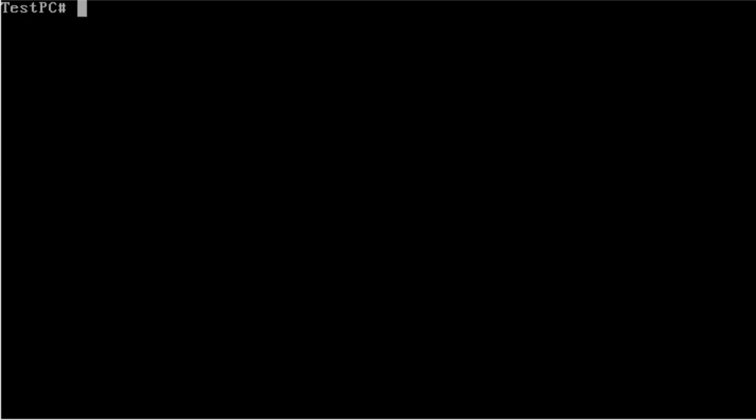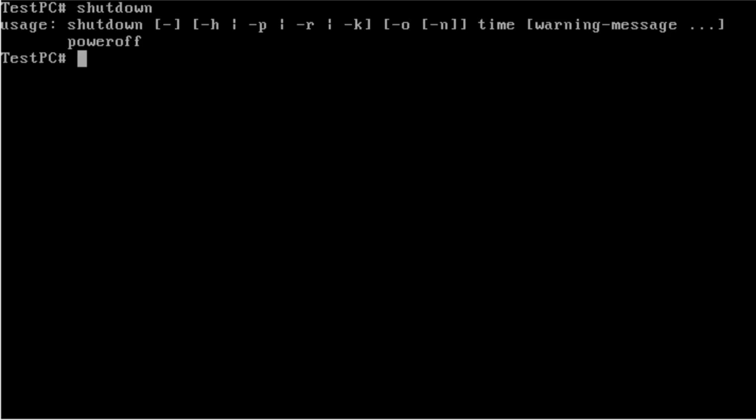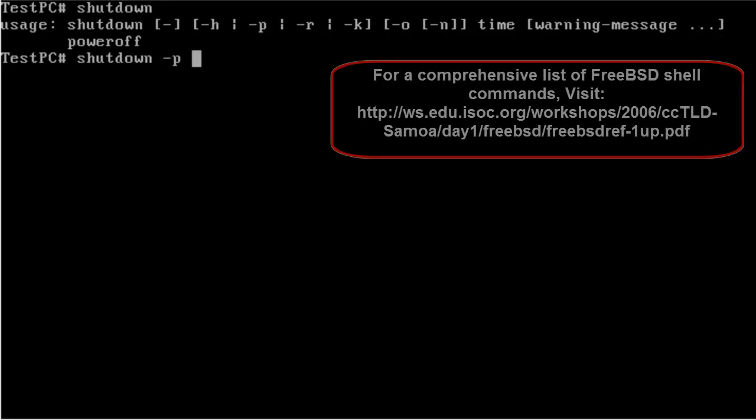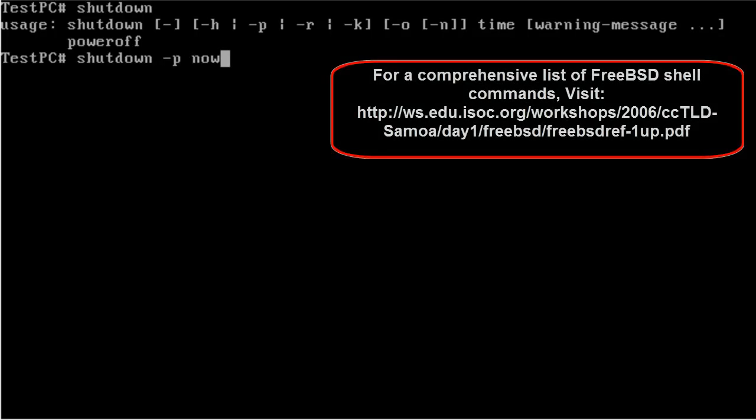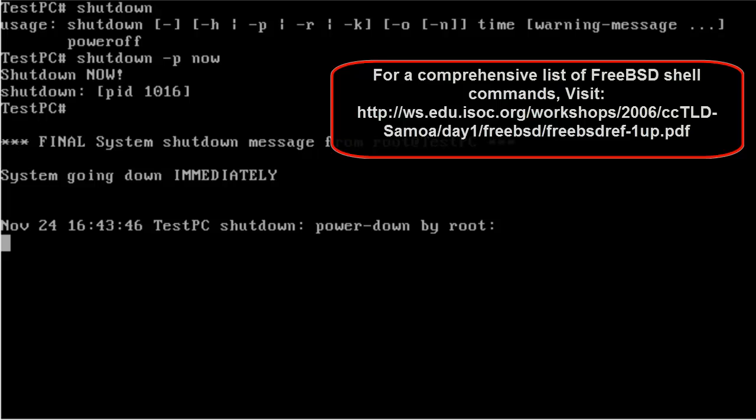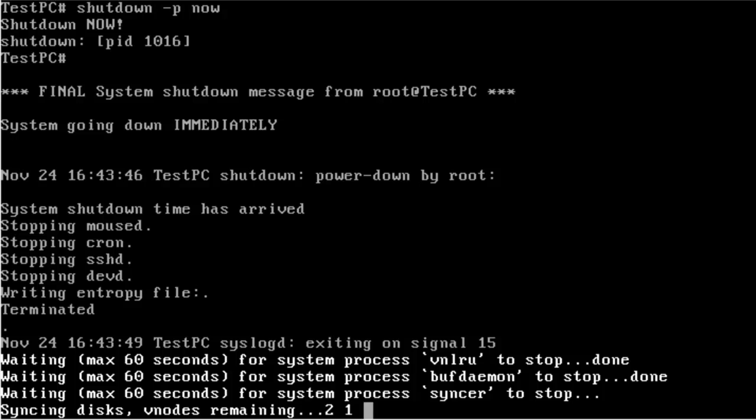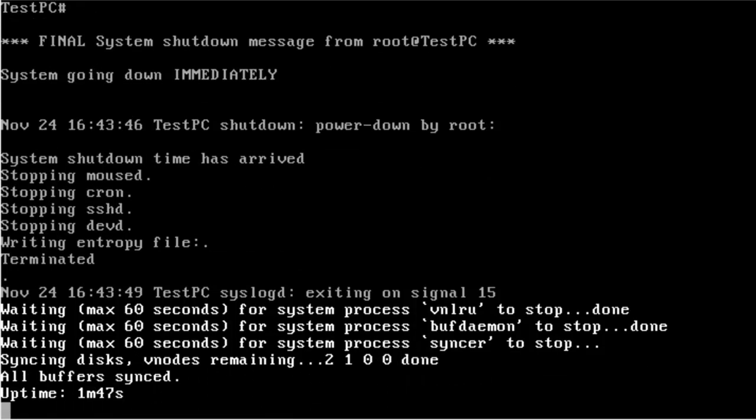Then, for shutting down, there is a utility called shutdown. Here you can either provide the minus H switch for shutting down or the minus P switch for the immediate halting of the system. I will provide the minus P switch because then you don't have to close the VirtualBox window manually. You can give the time as now, or you can also specify the number of minutes by giving the plus parameter and then the number of minutes. If I give 1, this means shut down everything after 1 minute. But for now, I will be giving now. This shuts down and you don't have to manually close the window.